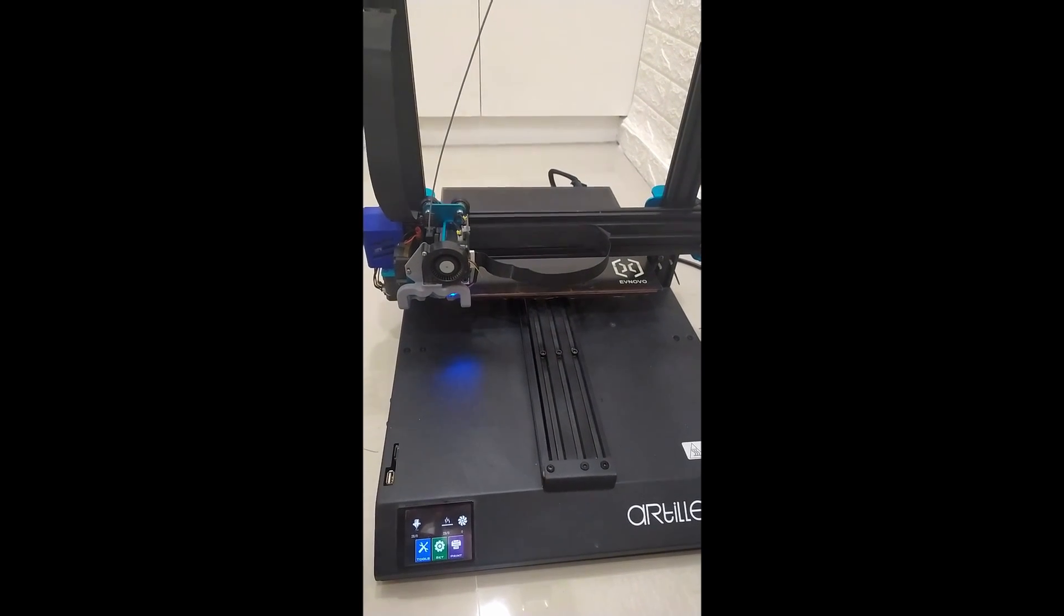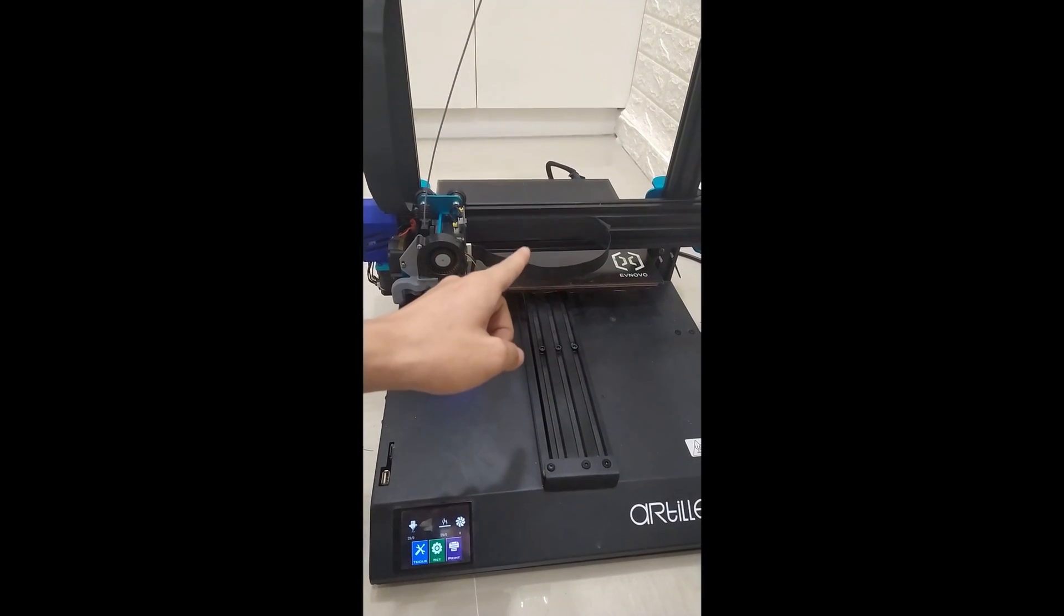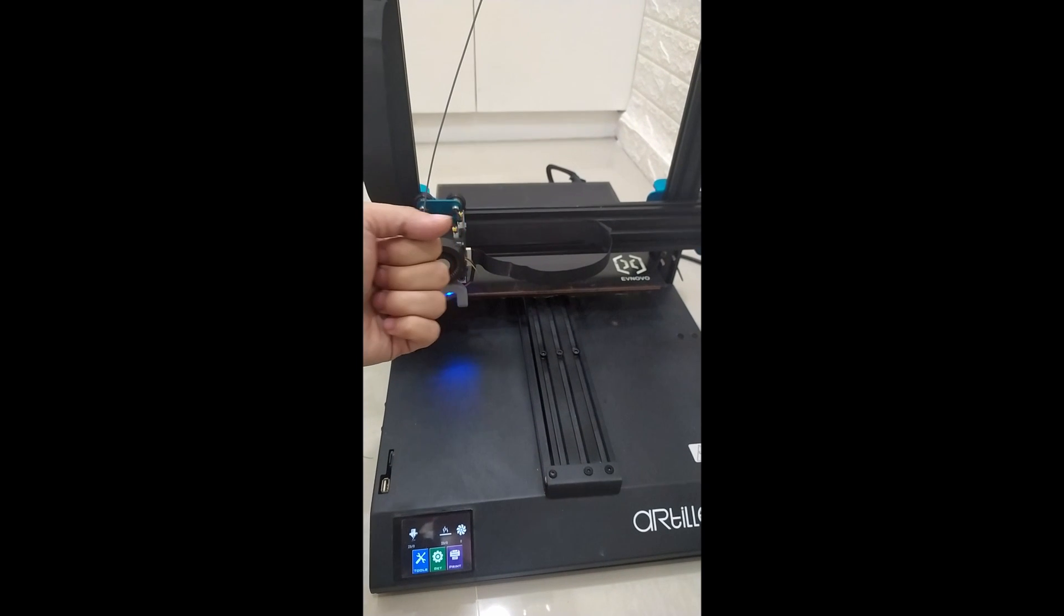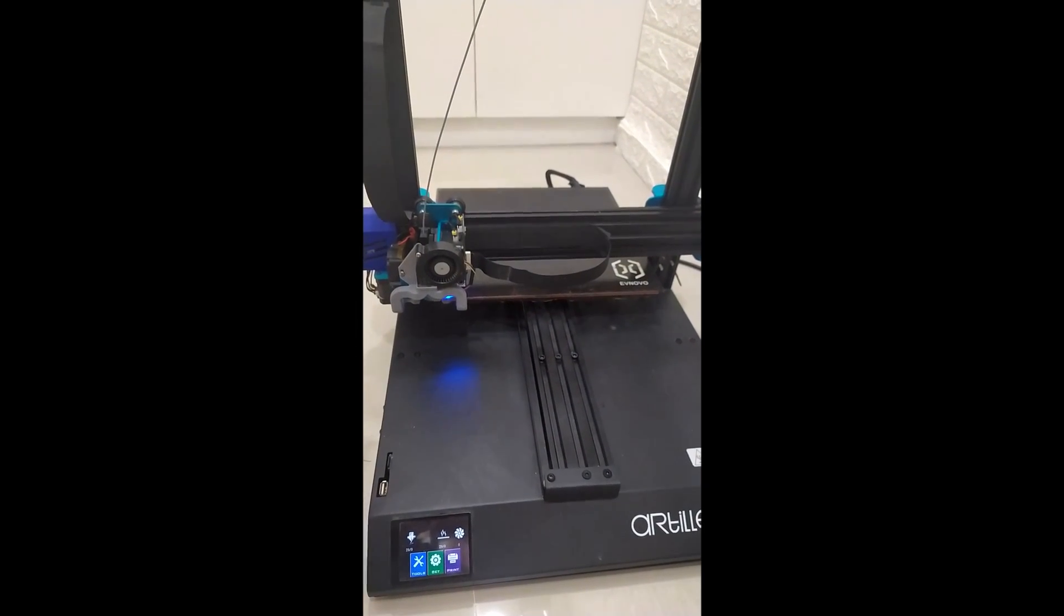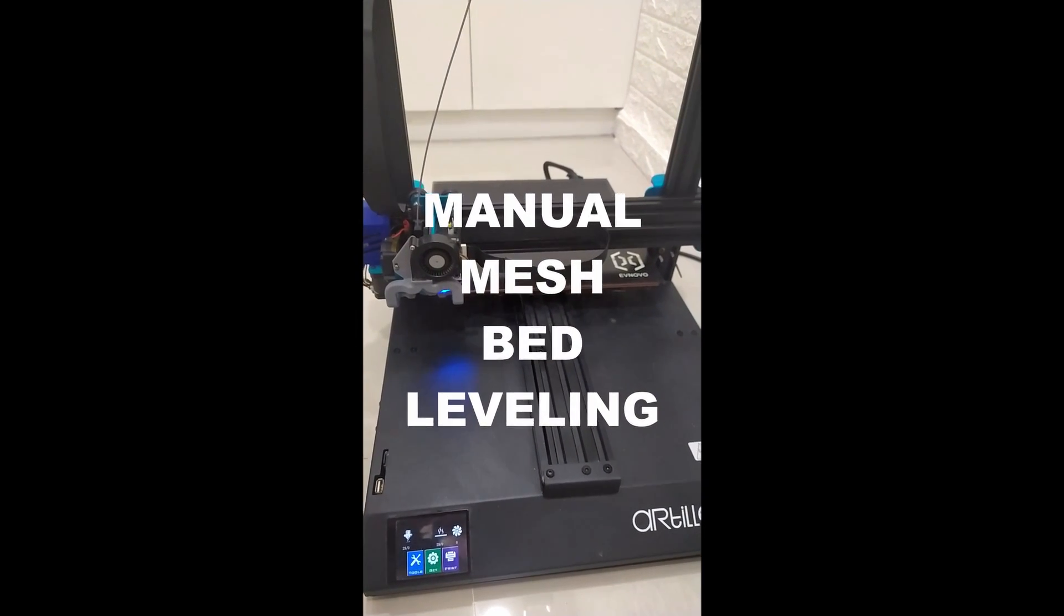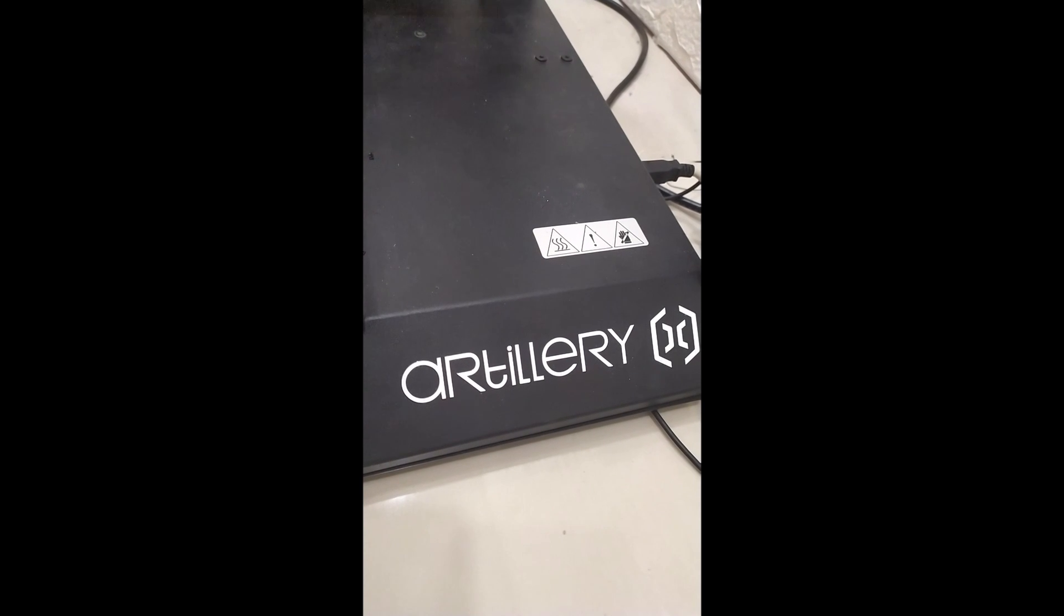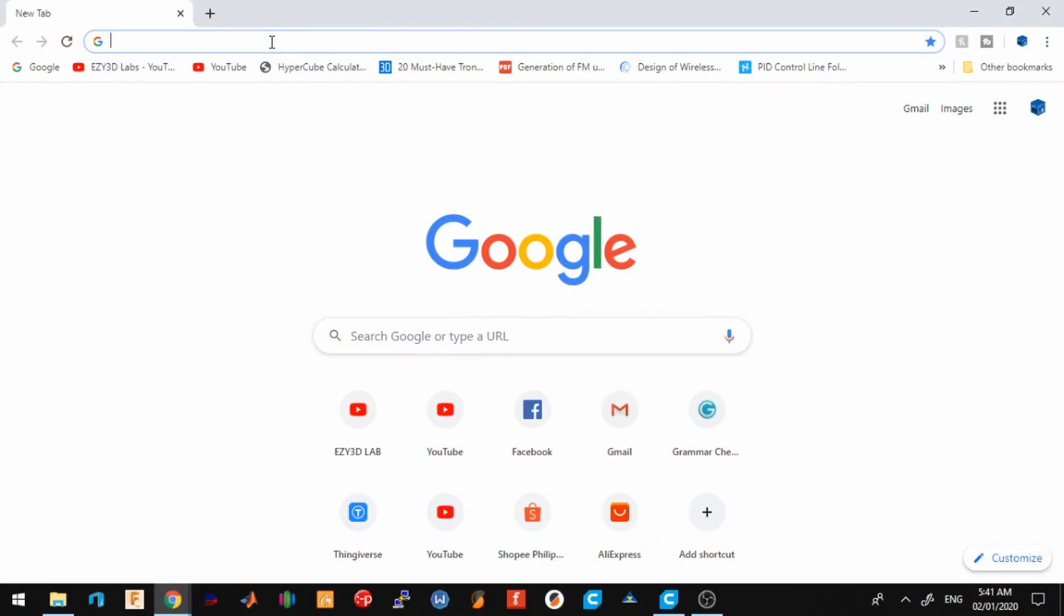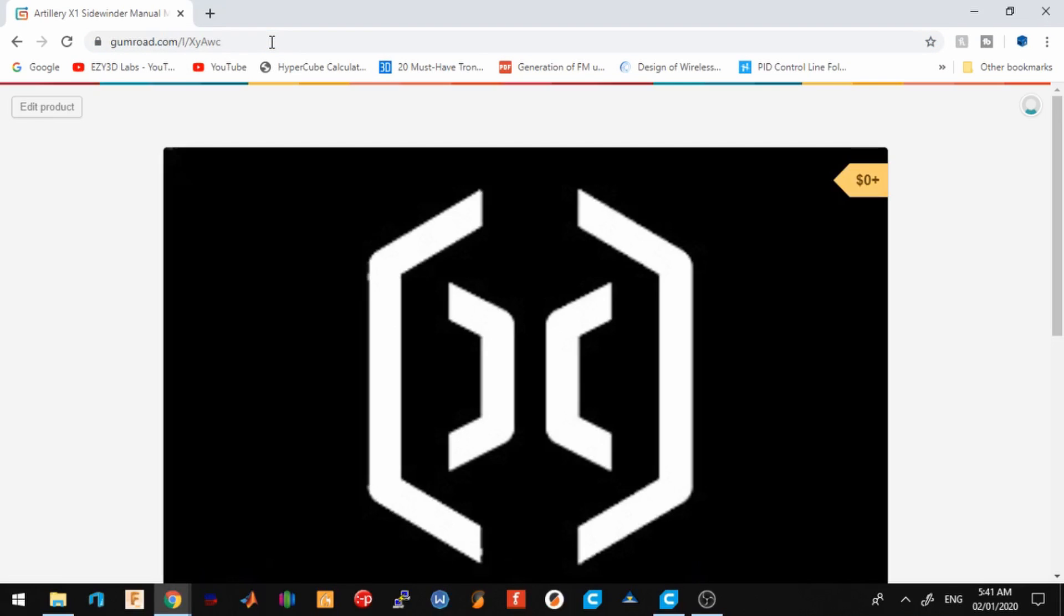Hi guys and welcome back. Are you having trouble with your Artillery X1 with your first layers? Well, in this video I will teach you how to add manual mesh bed leveling to your Artillery X1, so stick around. The first thing you need to do is download the files that are in the video description. After downloading the files, I will walk you through what I changed in the firmware and how to use the manual mesh bed leveling properly.